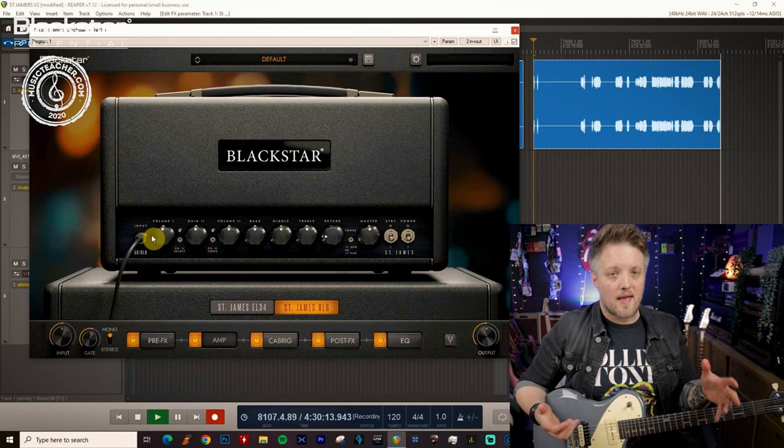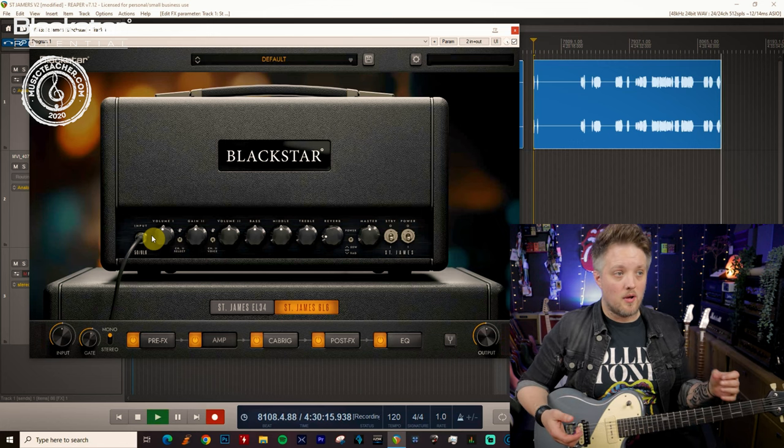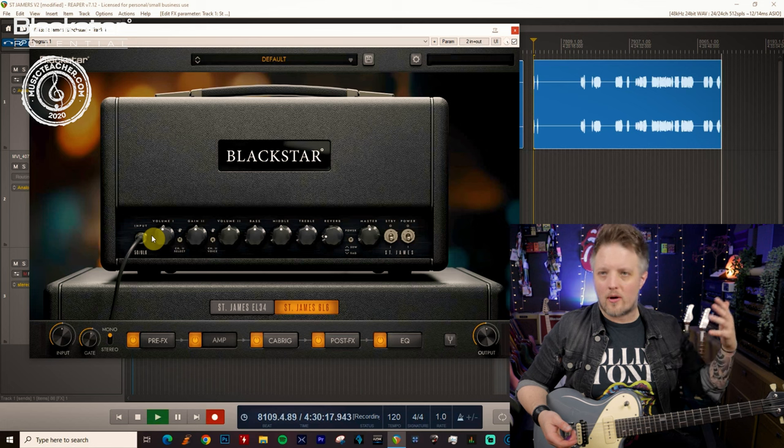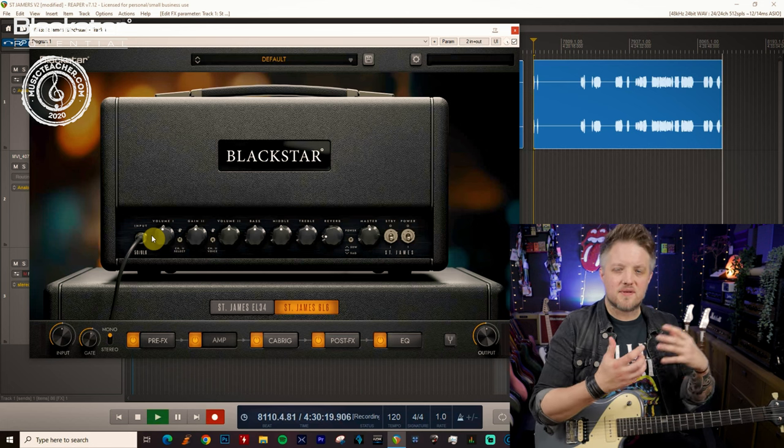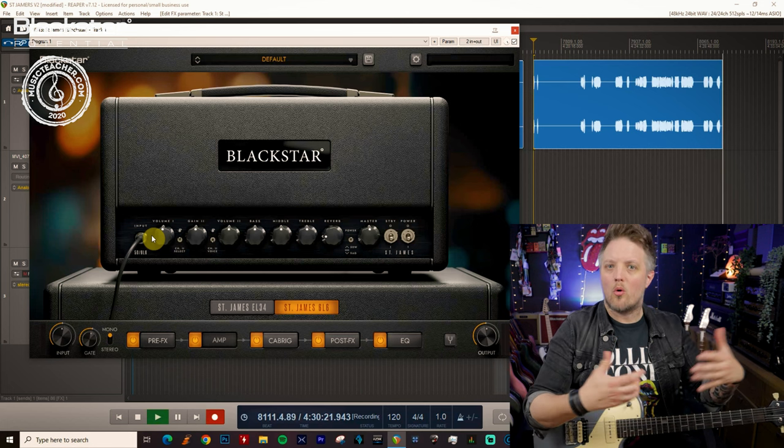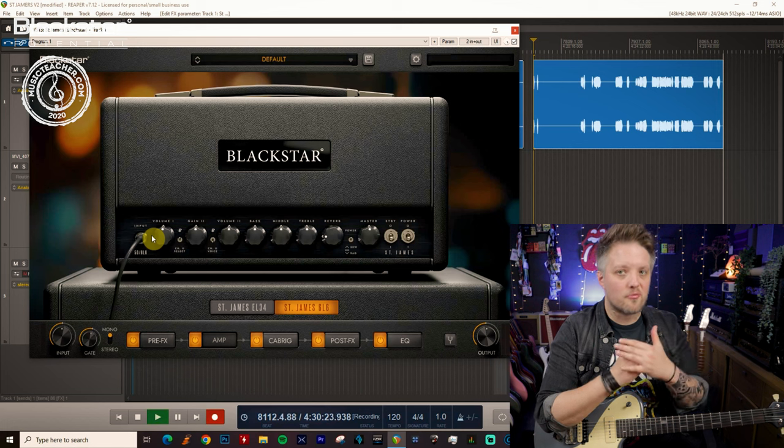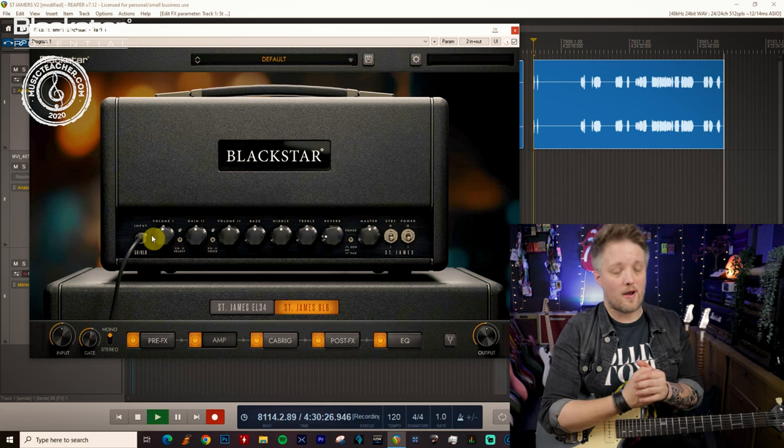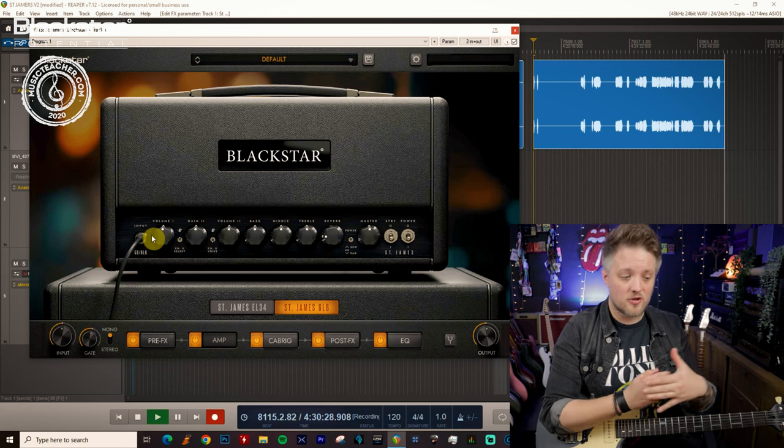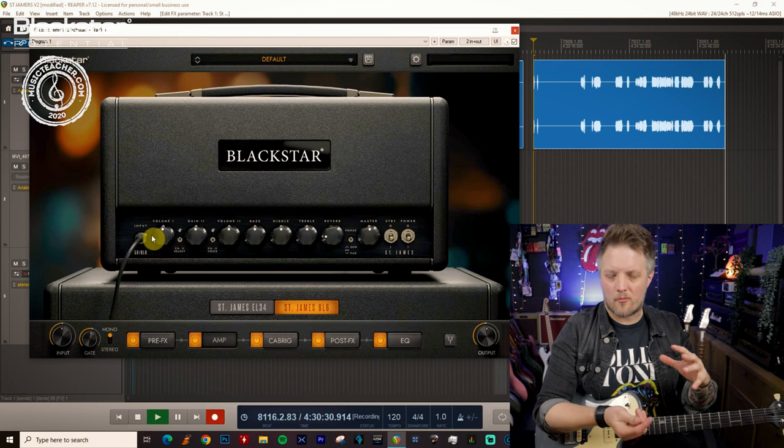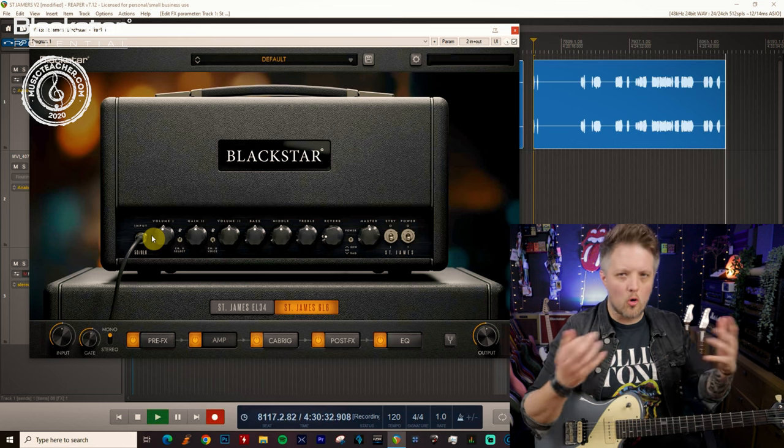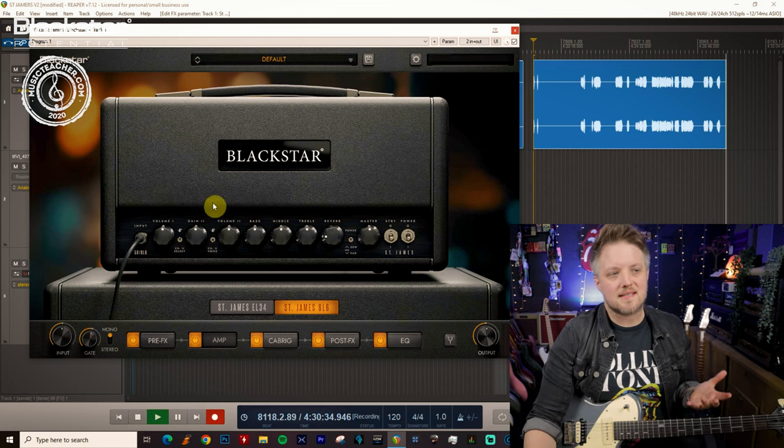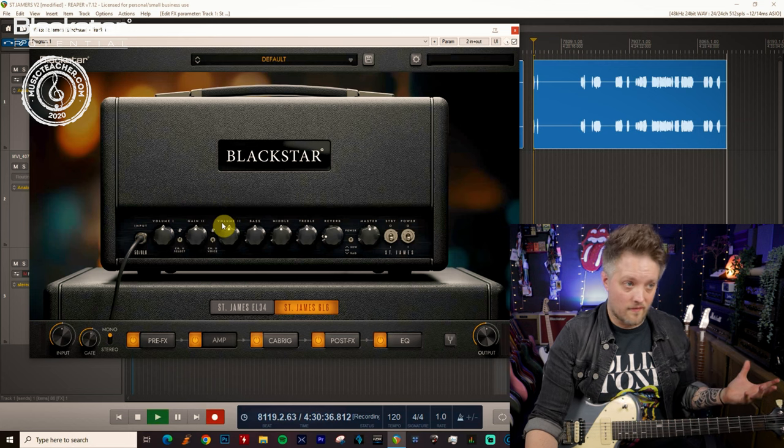Now the 6L6 amp has way more headroom. So when we do things like crank the volume or add a boost in front you're going to have this perceived idea of there being more volume on tap because we're actually not compressing the amp the same way as with the EL34 amp. The EL34 has a lower headroom which means the harder we push it the more it compresses which makes it sound not as open and as loud. So the 6L6 amp is going to have more of an American voice.